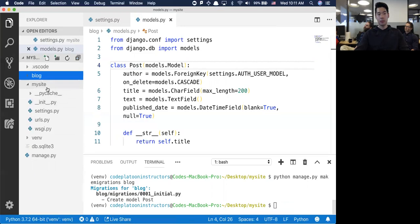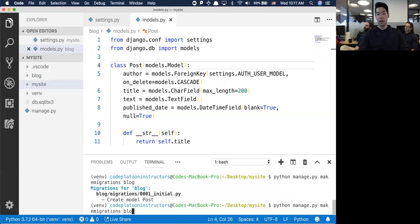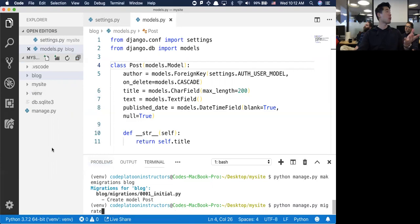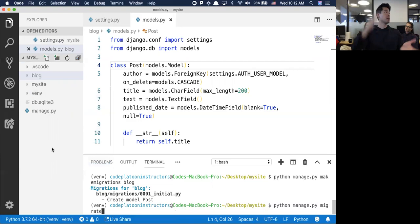There's the db.sqlite3 just waiting for us. Now I'm going to actually migrate. Should we specify blog? I'd just like to be a little more specific - because you might have more than one app. If you want to make migrations for one specific app, then you specify that. But make migrations on its own will just do it for all of them.